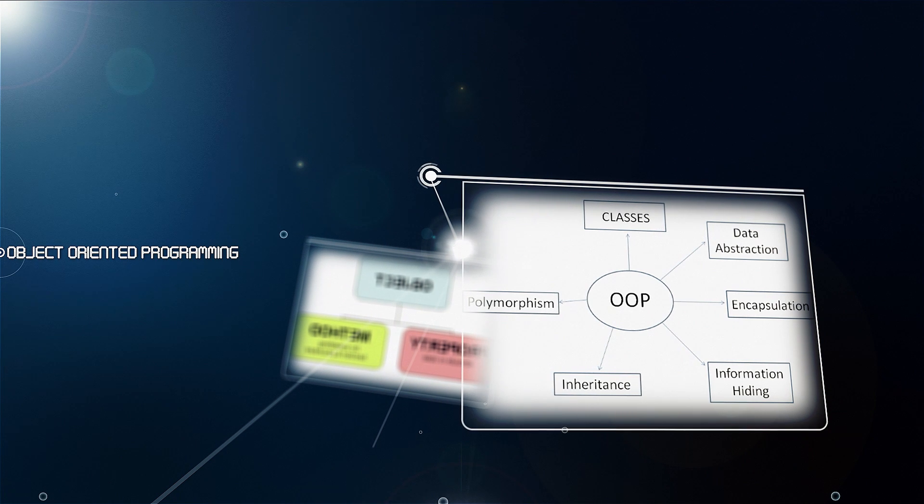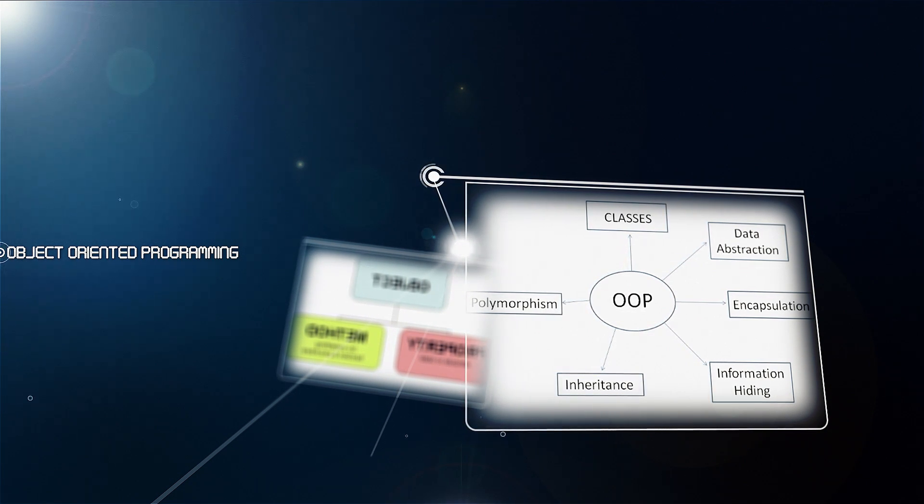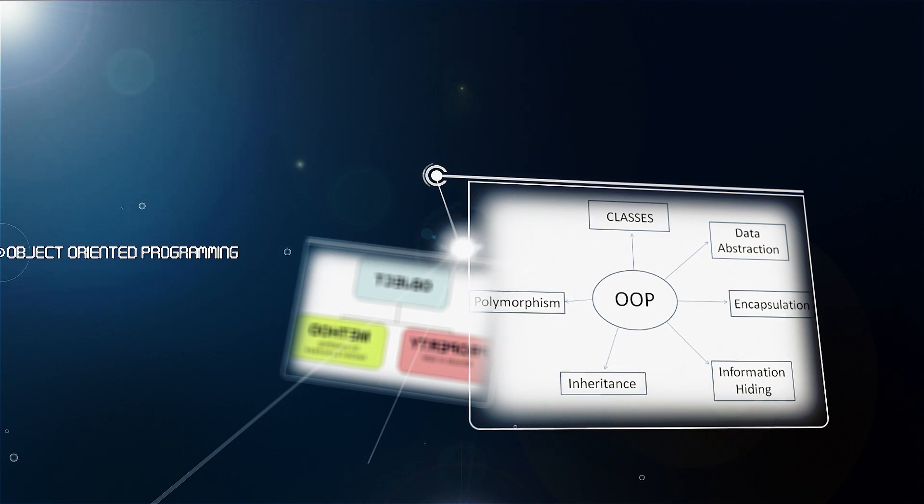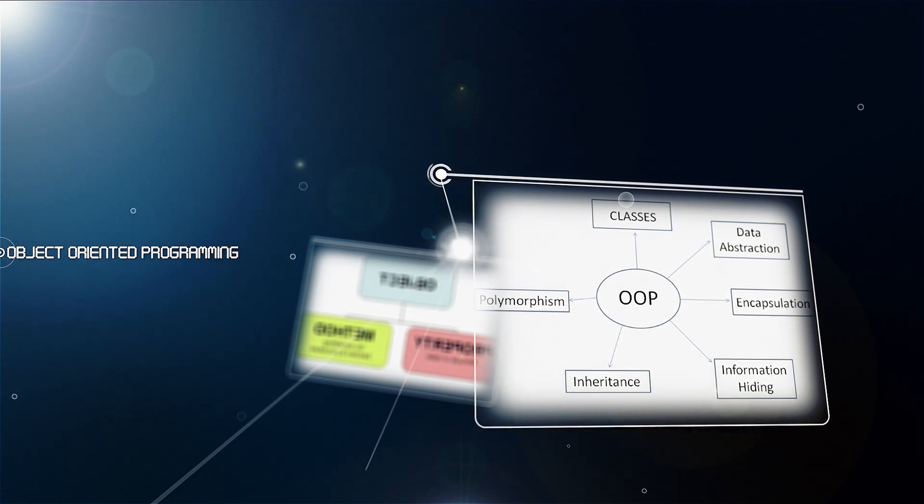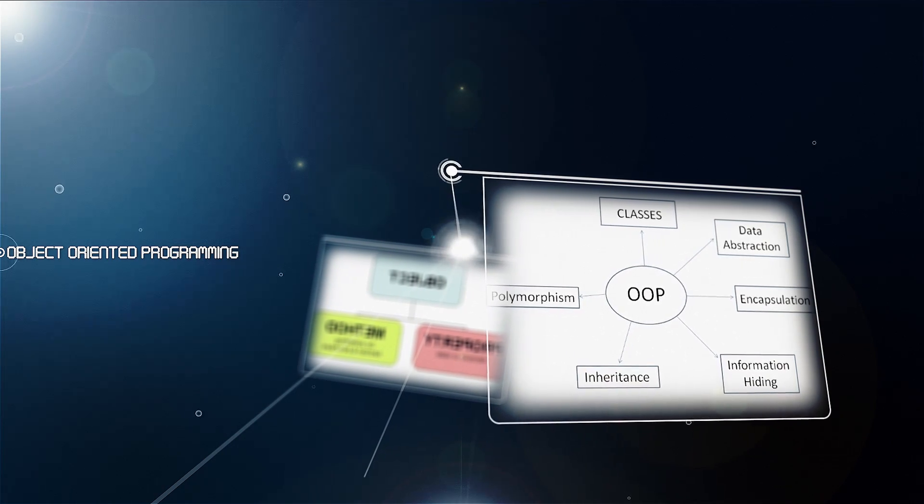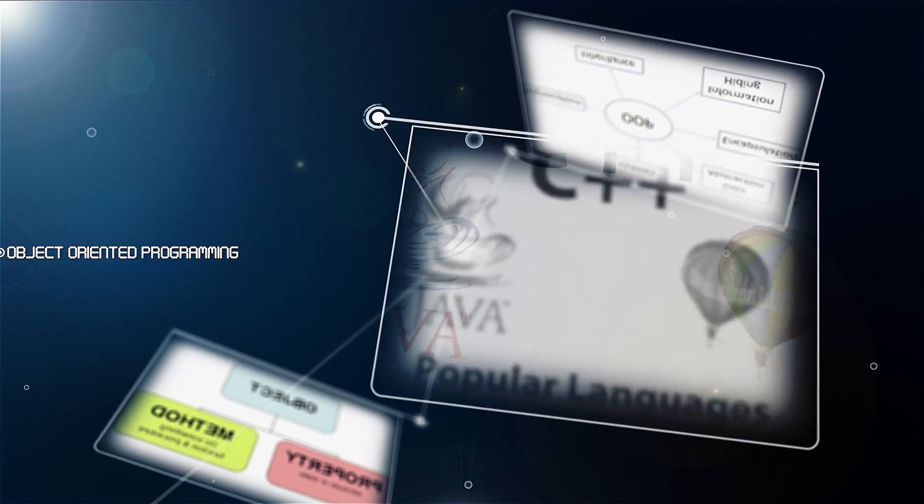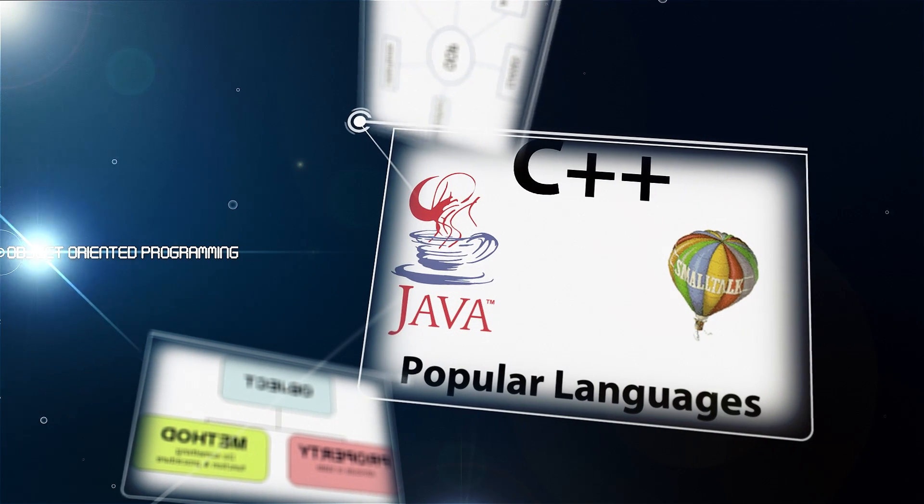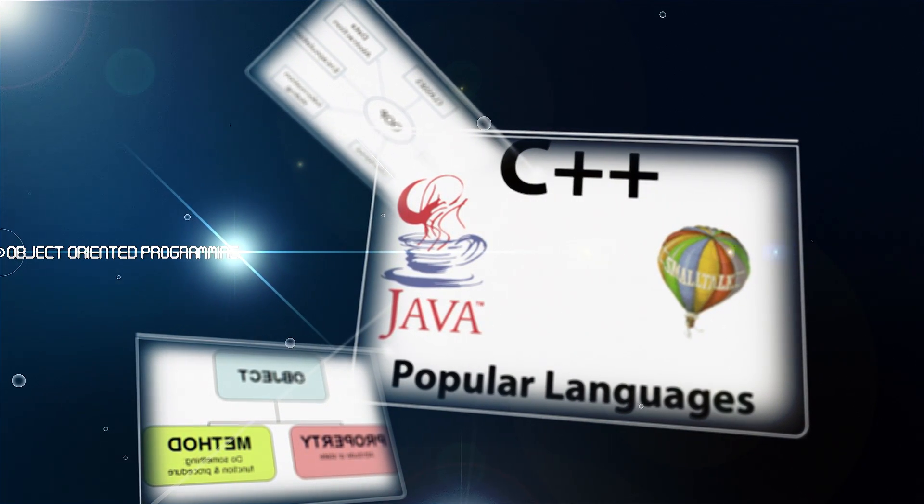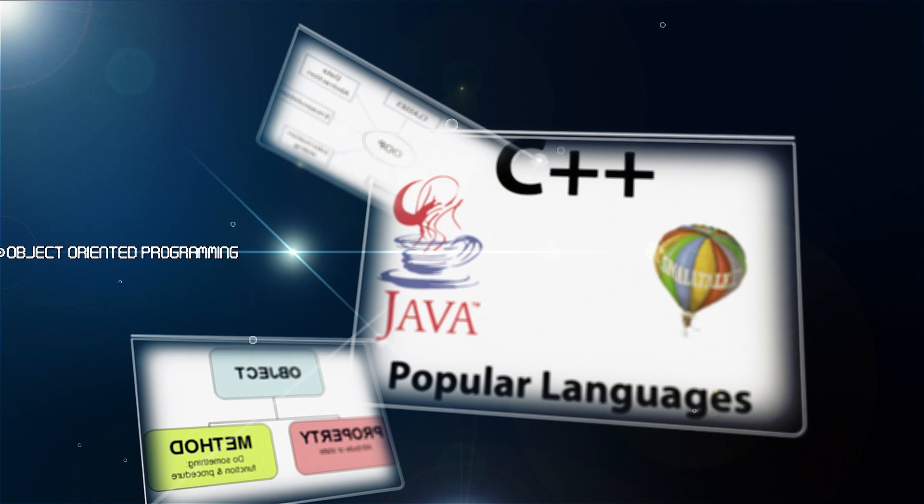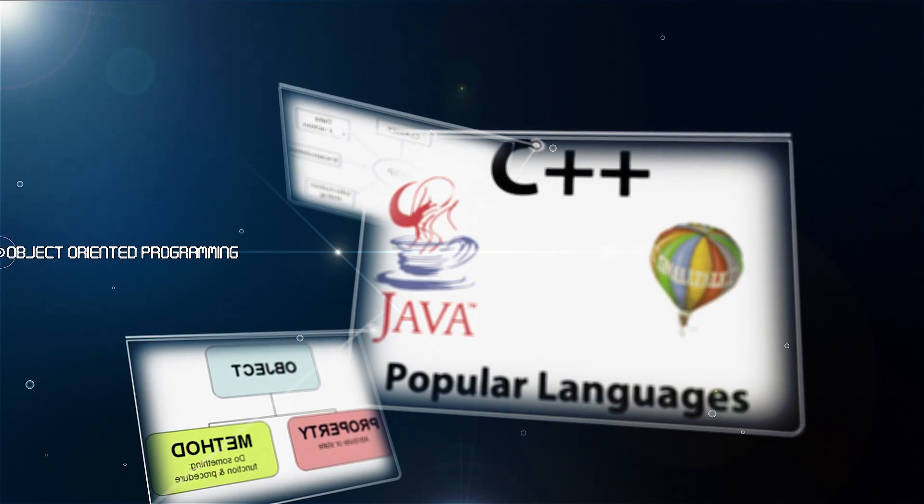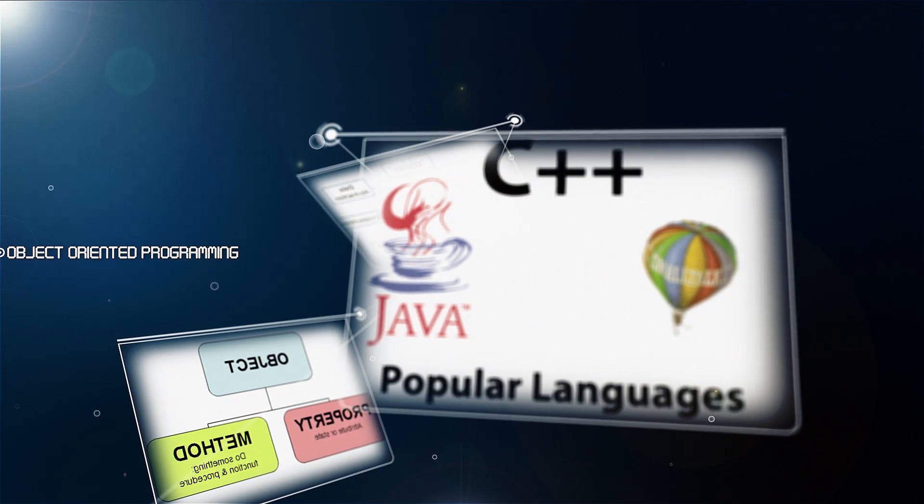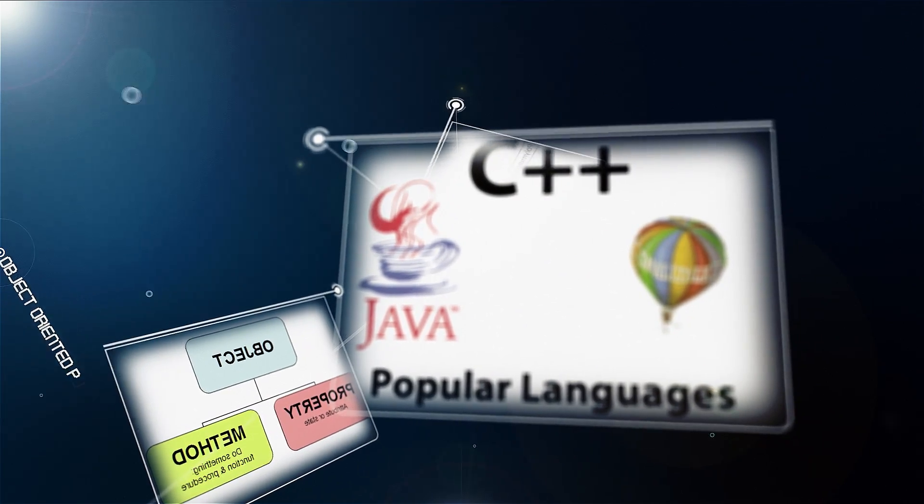One of the principal advantages of object-oriented programming techniques over procedural programming techniques is that they enable programmers to create modules that do not need to be changed when a new type of object is added. A programmer can simply create a new object that inherits many of its features from existing objects. This makes object-oriented programs easier to modify. To perform object-oriented programming, one needs an object-oriented programming language, or OOPL. Java, C++, and Smalltalk are three of the most popular languages, and there are also object-oriented versions of Pascal.